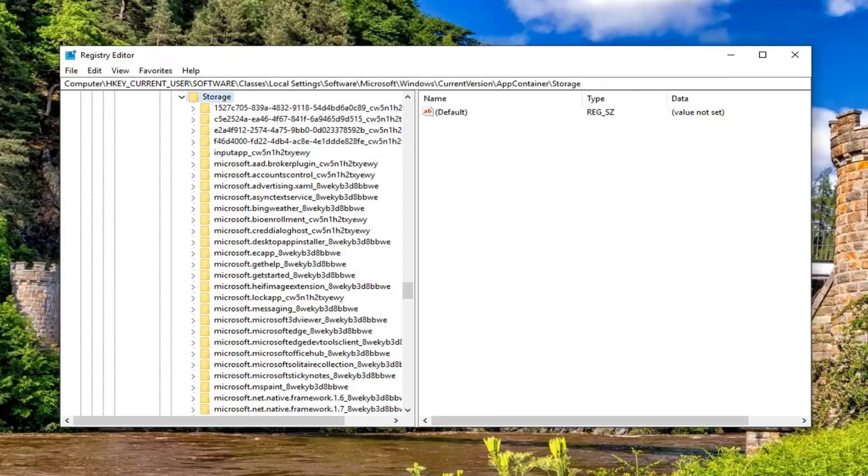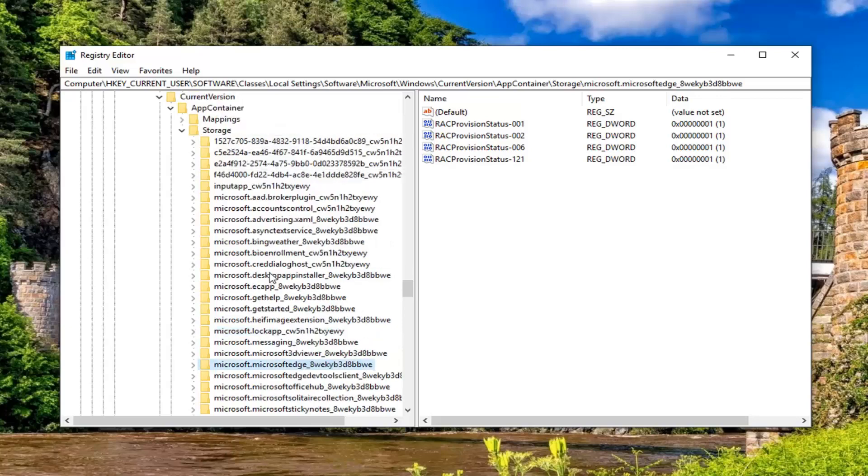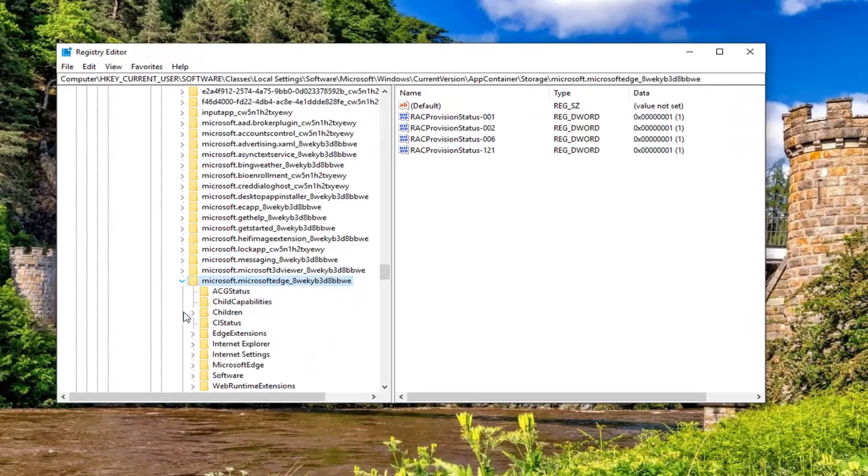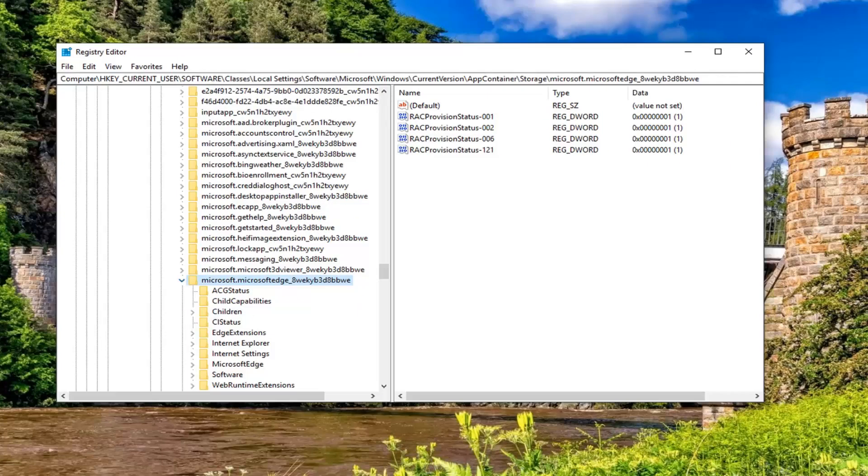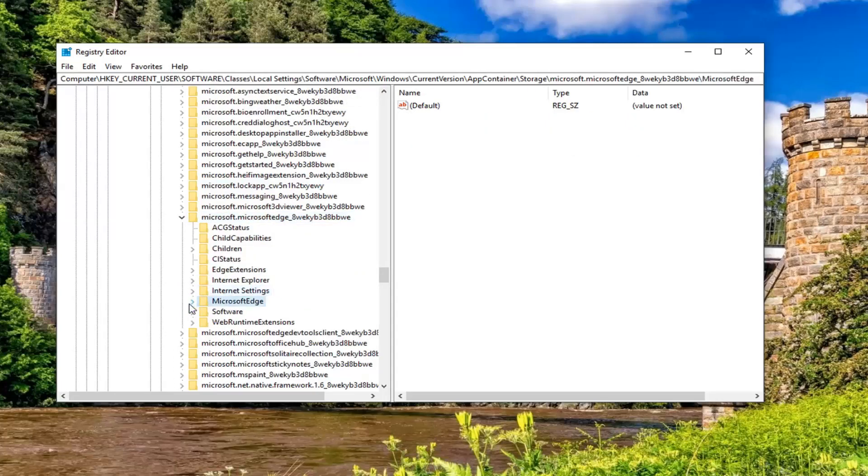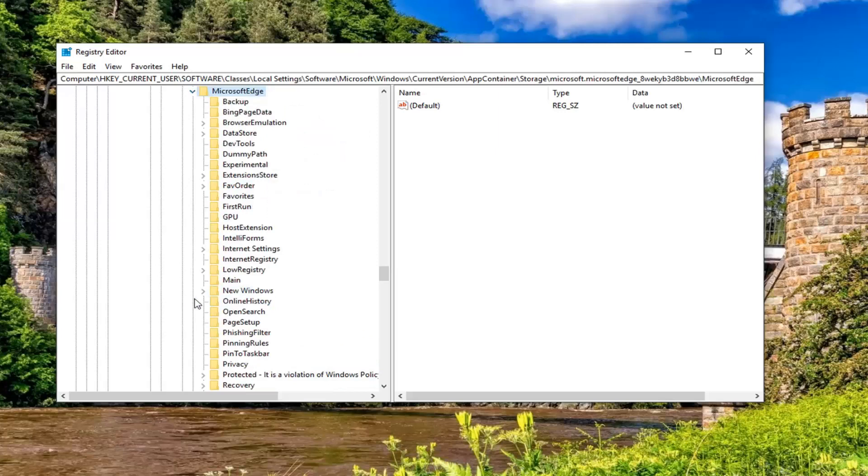Feel free to rewatch or slow down the video if you want. Now that you've done that and we're underneath app container and we've just expanded storage, you want to now look for something that says Microsoft.Microsoft Edge. It shouldn't be too far from the top. You want to expand that. And now there should be a Microsoft Edge folder in here. You want to expand that.